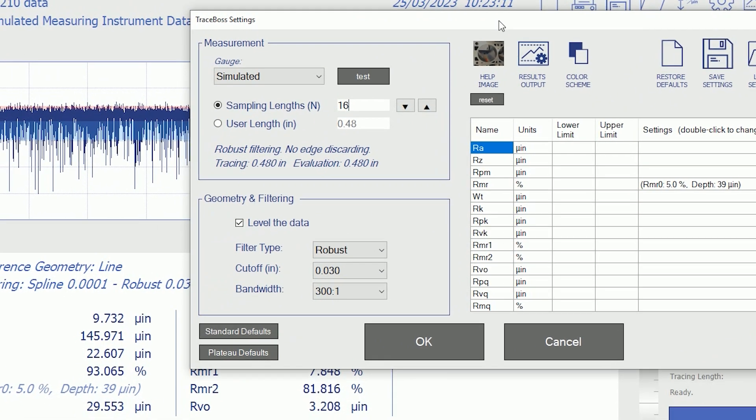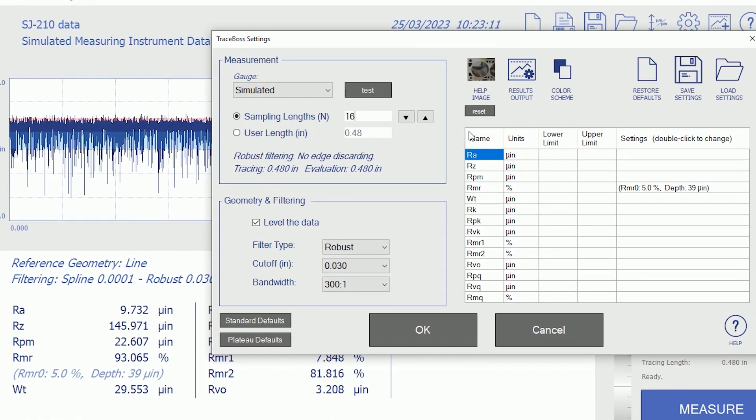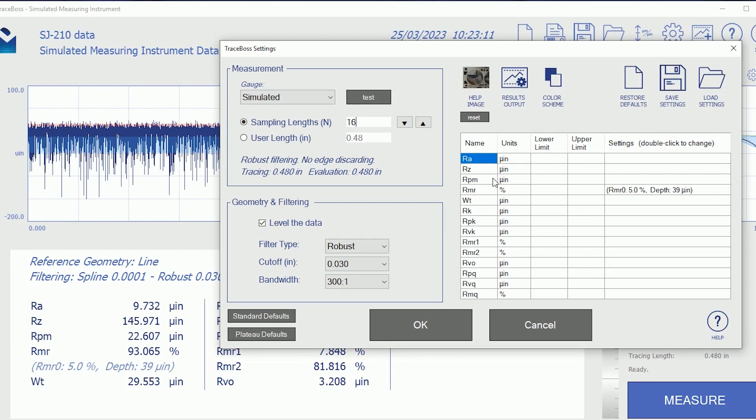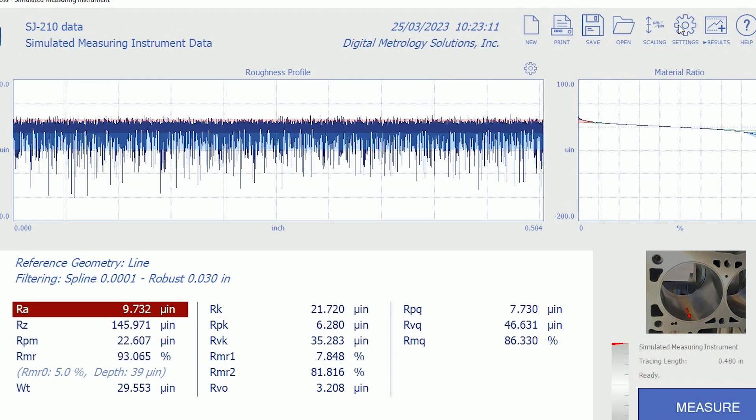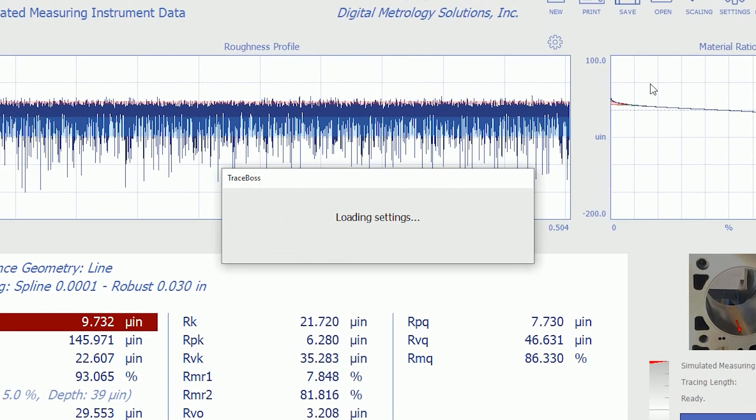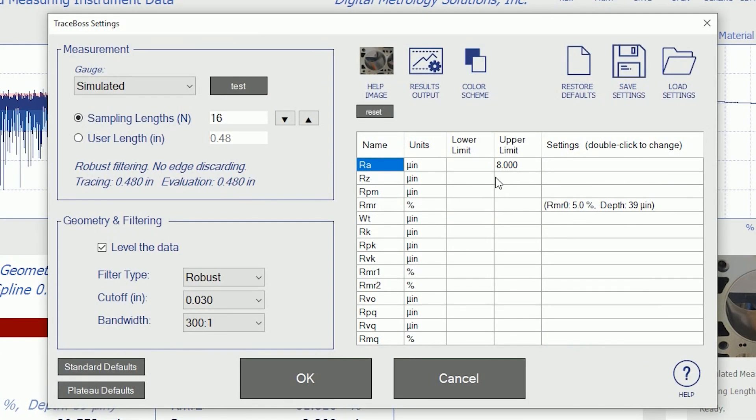Now, we can also set up tolerances here. I know we love to bash on RA, so let's set an upper limit of 8 millionths of an inch on RA. If I have an upper limit of 8 millionths of an inch on RA, the screen will show me when I go out of tolerance. So, let's OK these settings, and we'll see that RA now turned red. We can set up tolerances for our parameters in the settings screen.